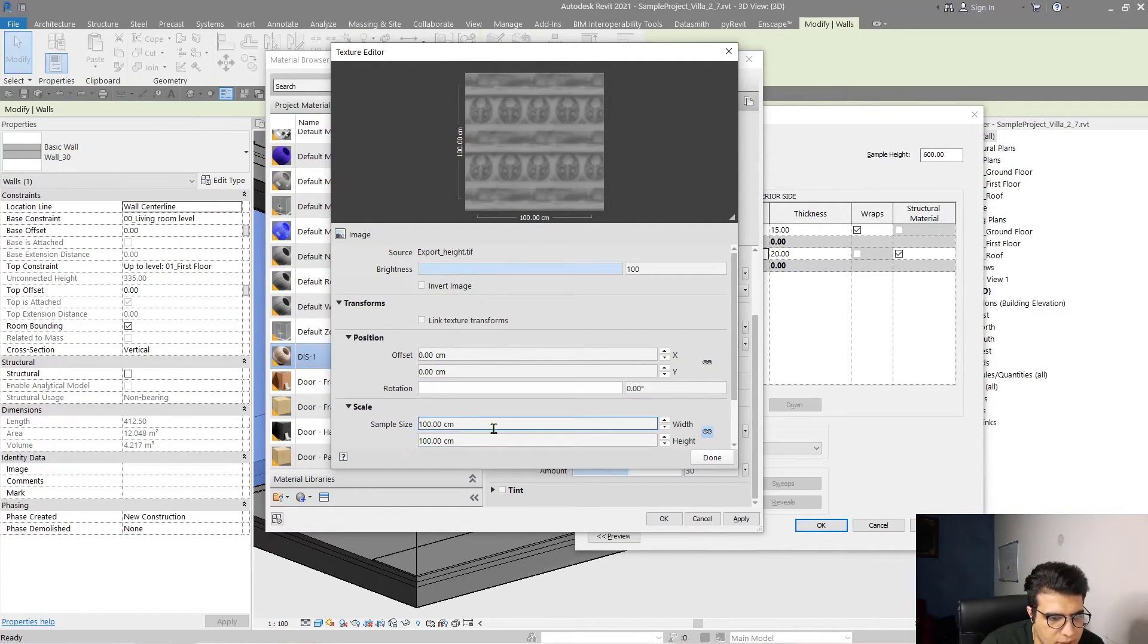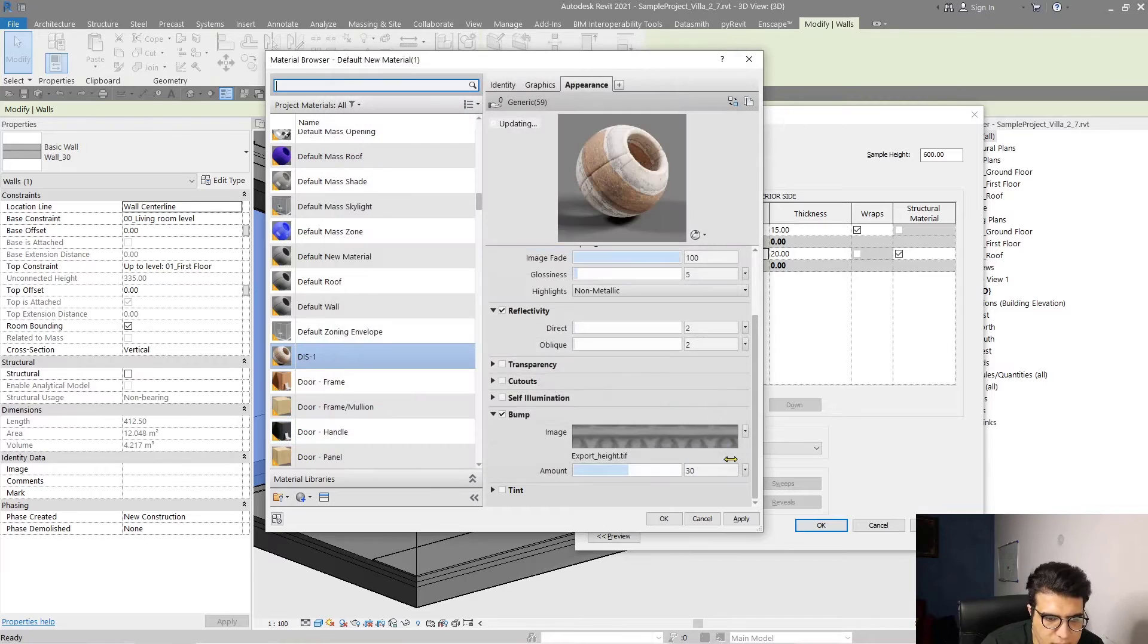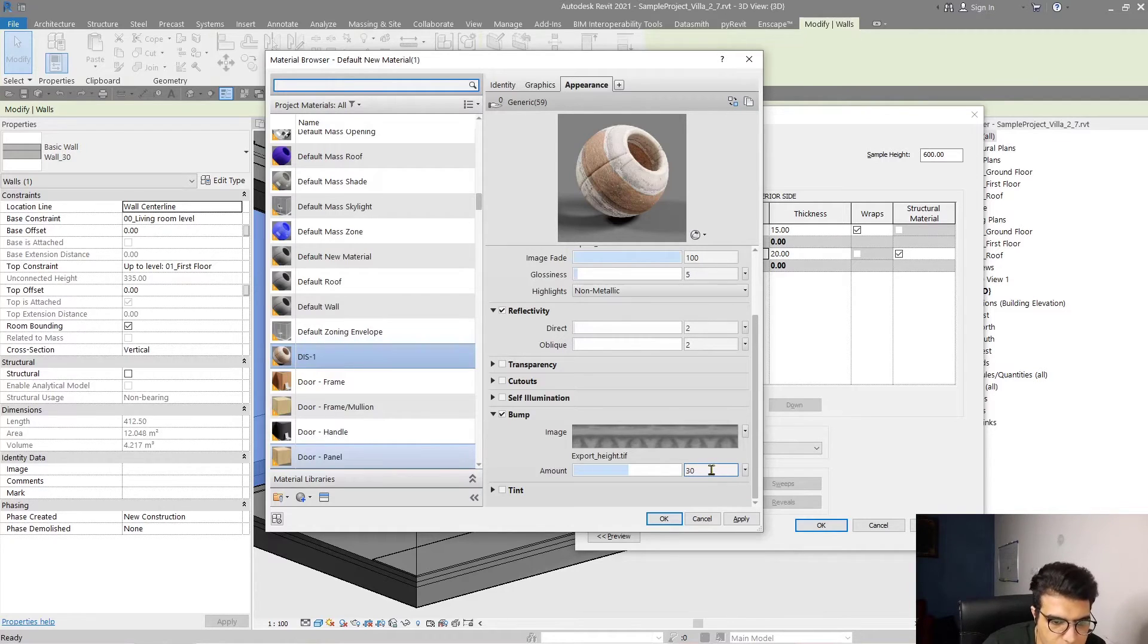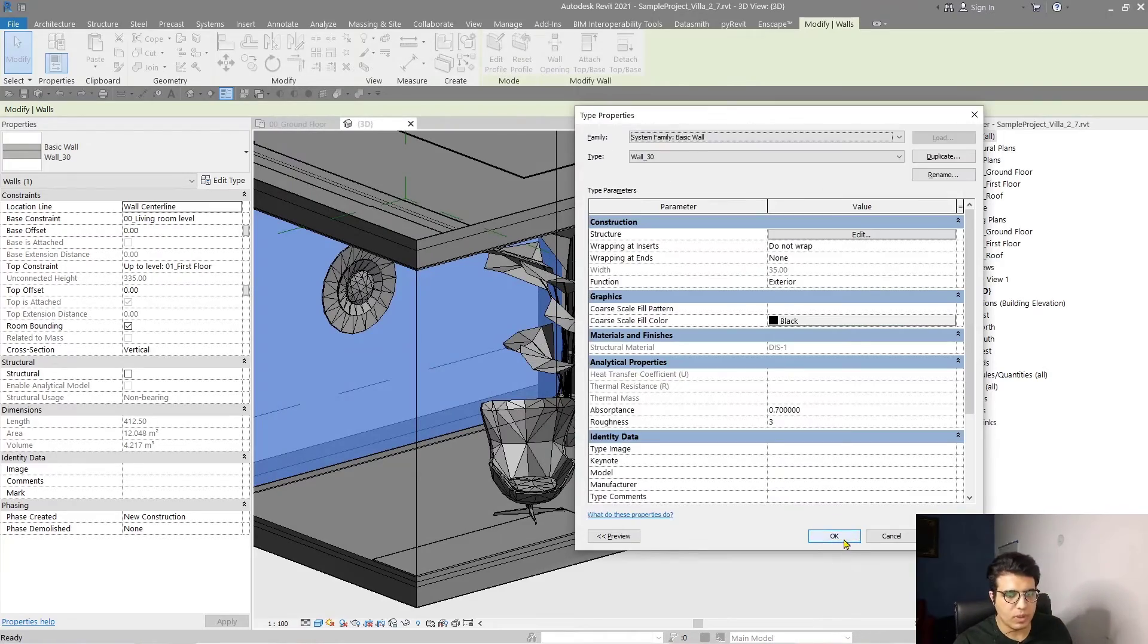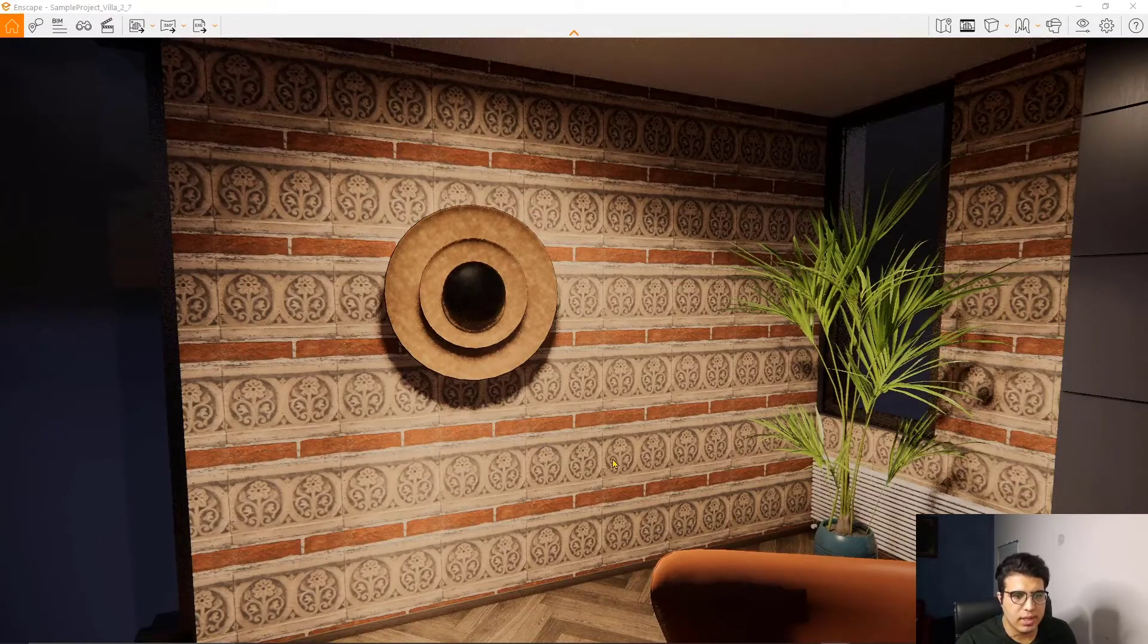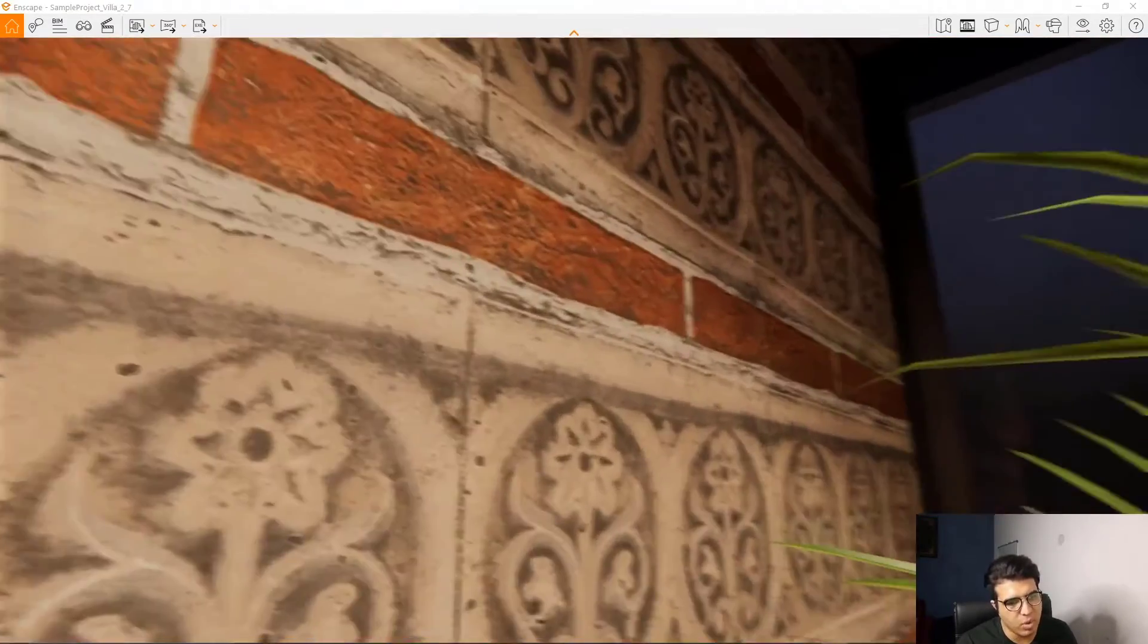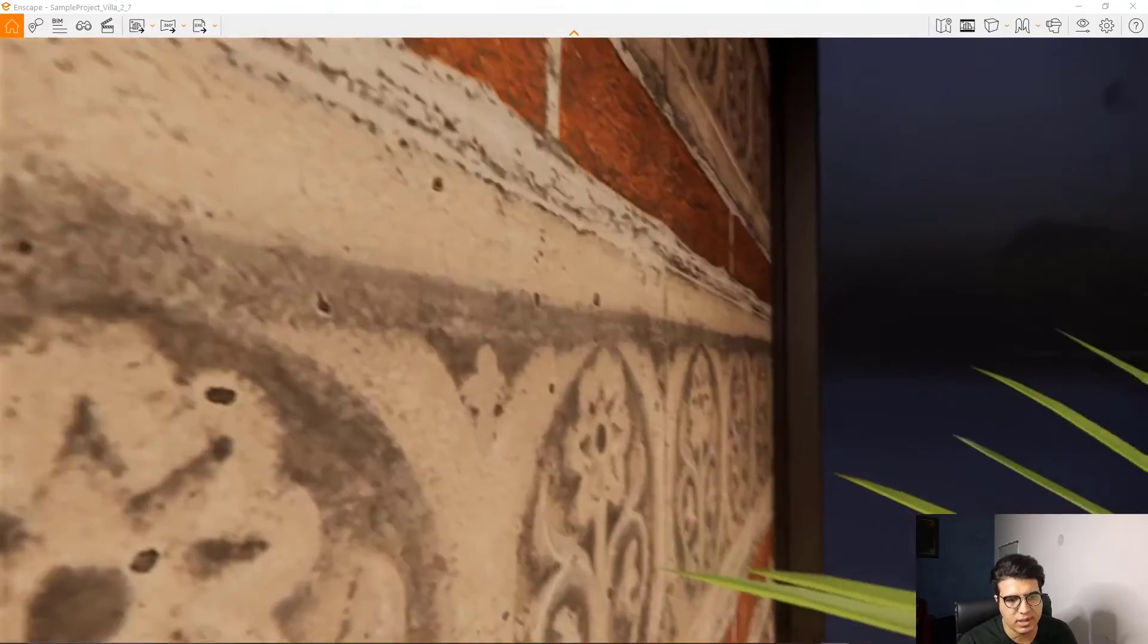Assign it to 100 and click on Done. Before that, check this box too. It is good. But if I click OK and OK now, Enscape will recognize my map as a bump map, not a displacement.